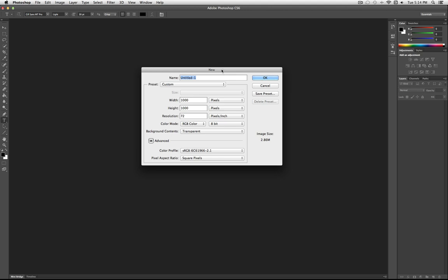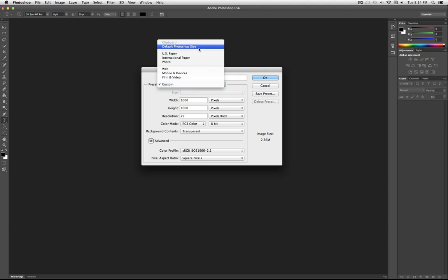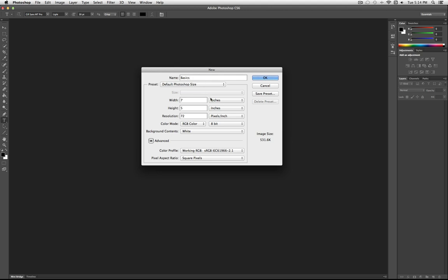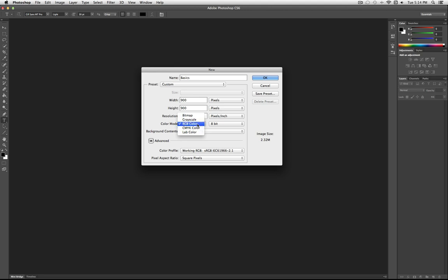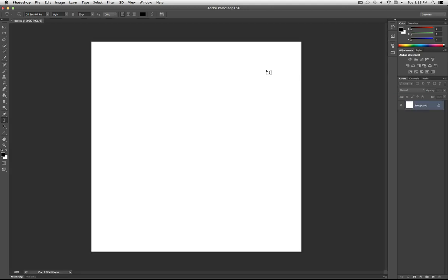When you click File > New, it'll open up a tab which lets you select the width and height of your new canvas. You can also name it — I'll name it 'Basics.' Let's go to the Presets menu and select Default Photoshop Size, but make it a little bigger — 900x900 pixels. The resolution is useful if you're working with print. We'll leave the color mode at RGB and background contents at white. Click OK and you'll get a new blank white canvas.